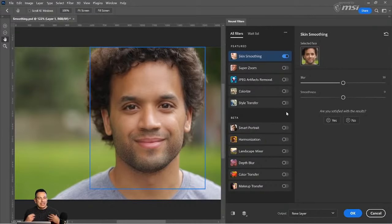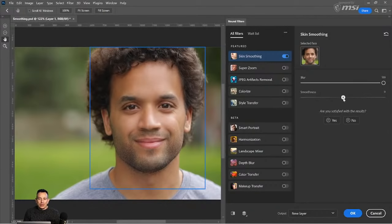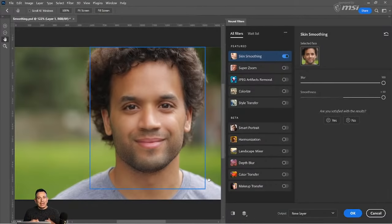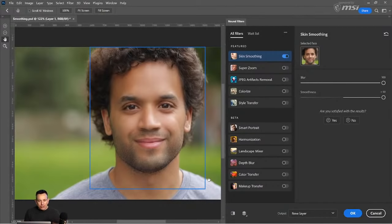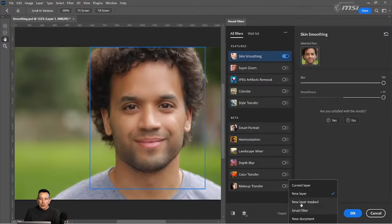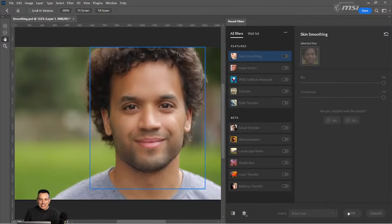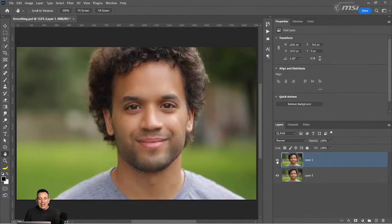A lot of people think that this filter is a little heavy-handed, and I would agree. But actually, the best way of using this filter, in my opinion, is to increase the blur all the way to 100 and the smoothness all the way to 100. You can see the result here — click this icon to see the original image and this icon to see the edited version. The reason I like to apply the filter to its maximum intensity is so that I can work with Photoshop layers and then target specific areas. I'm going to output to a new layer, and I'll press OK.